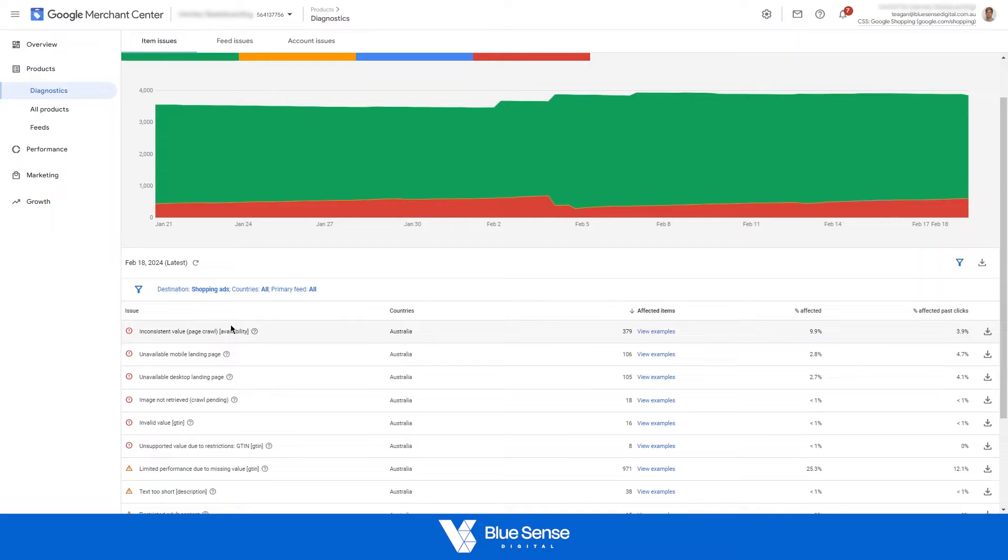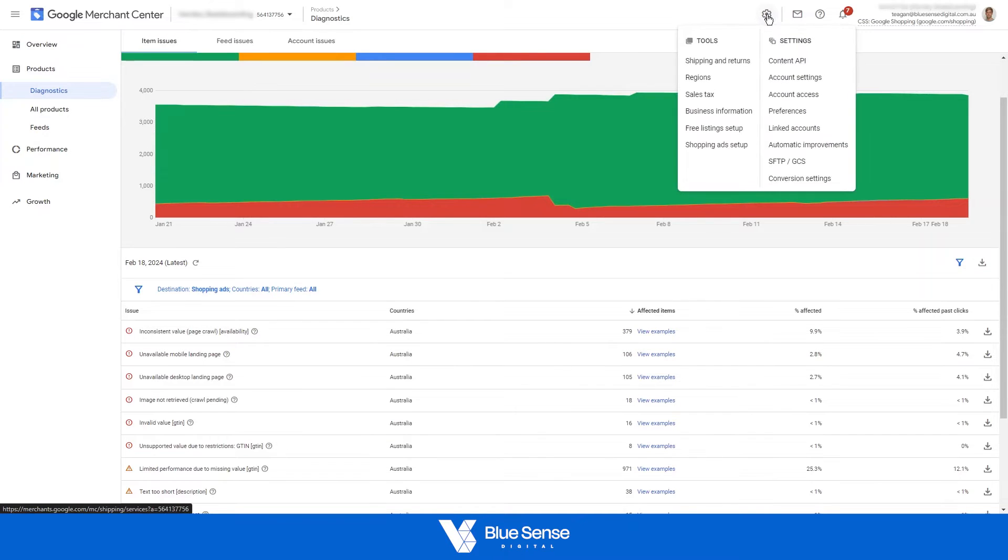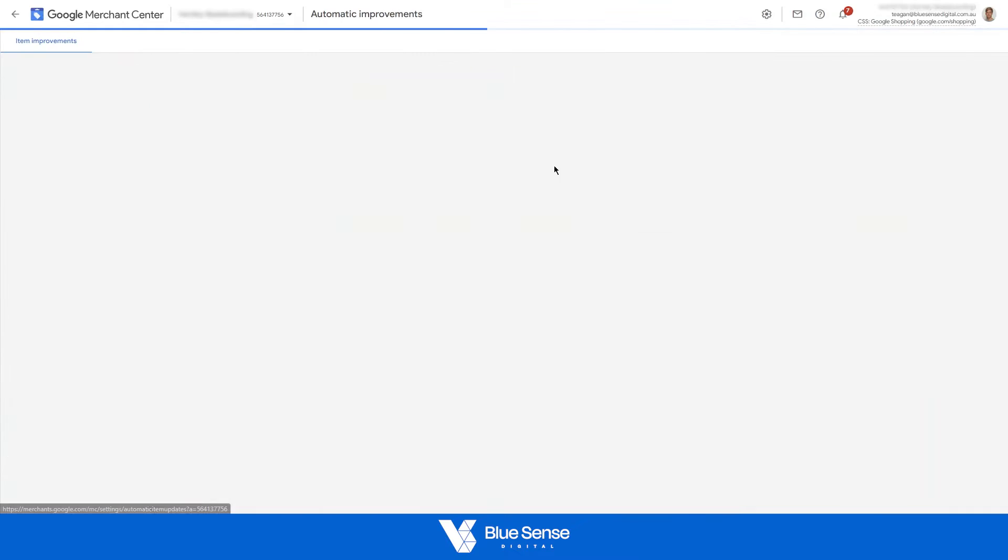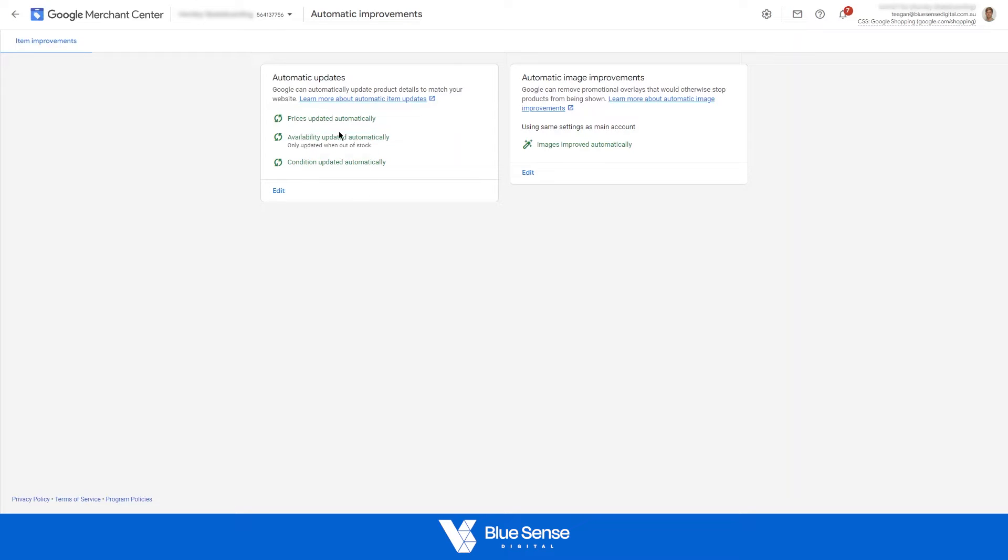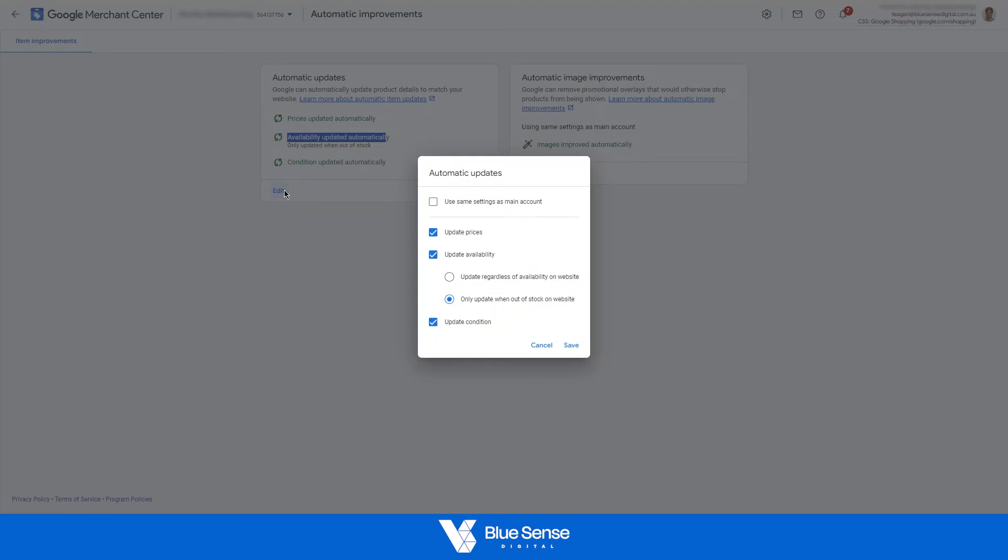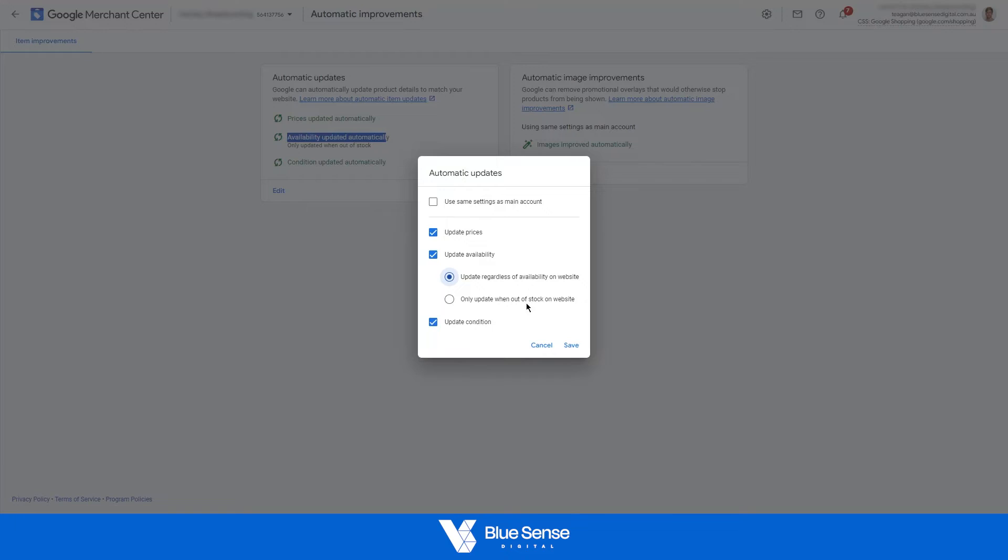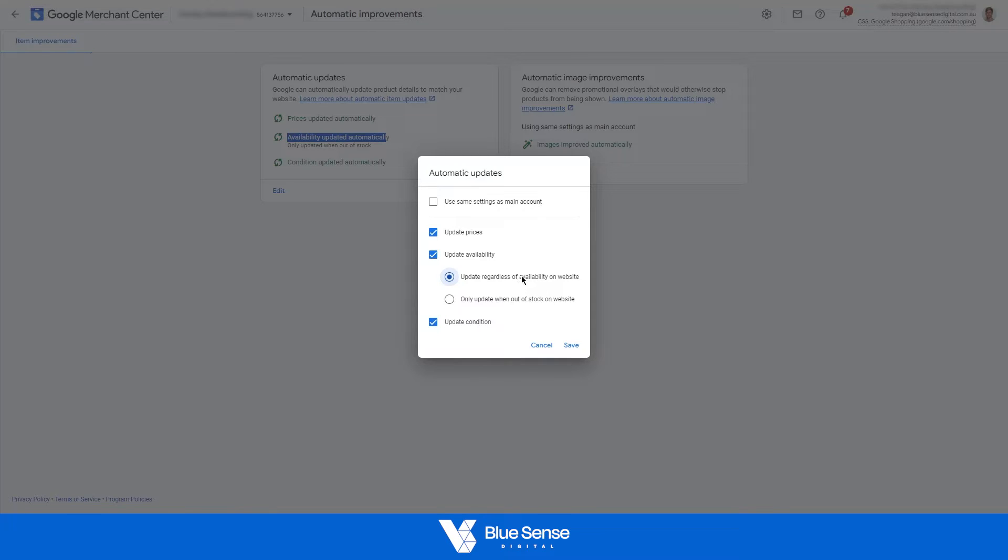So to fix this, head up to tools and settings, go to automatic improvements over here and check that these three automatic updates have been turned on. I see that availability updated automatically is turned on, but what I'm going to do is switch this to update regardless of availability on the website, not just update when out of stock. So what must be causing that error must be some other attribute with regards to availability.